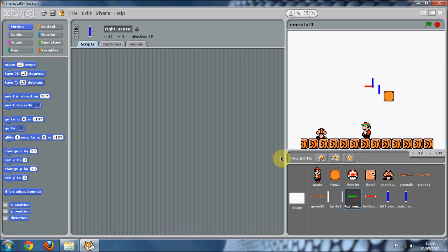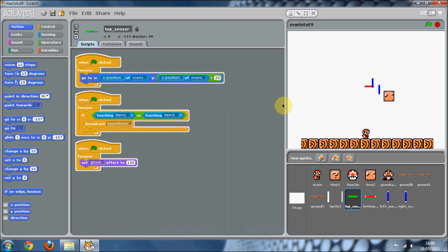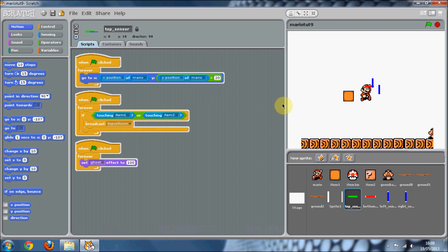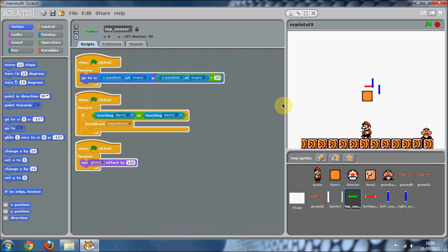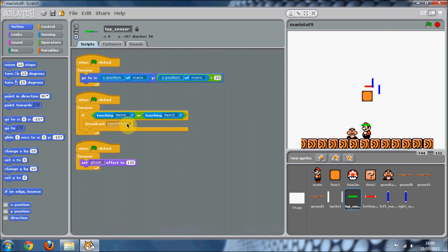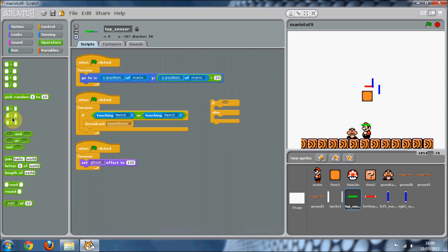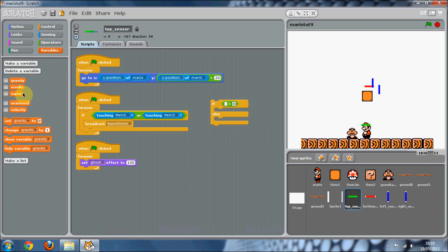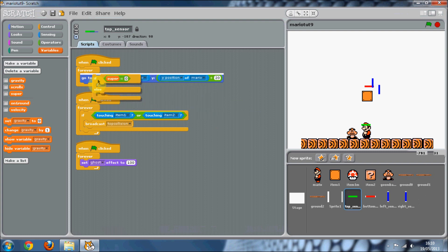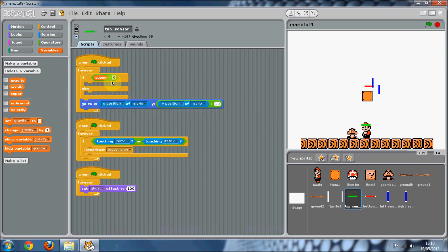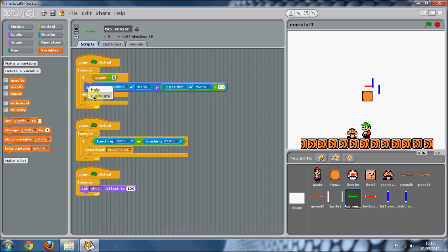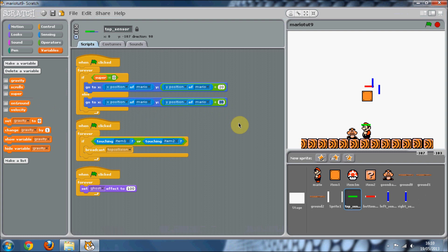We've already got scripts in our top sensor and we have got a slight problem. When Mario gets big, if you can see he sort of goes into the item block. So basically what we're going to do is in our top sensor, make sure we're on the top sensor and just get an if and an else block. You're going to want to get an operator and do if super equals zero. So remember we've got this super variable, which is basically if Mario is super, it's going to be one. If he's not, it's going to be zero. So if he's not super, then we want it only to be 20, otherwise we want to go up by 30.